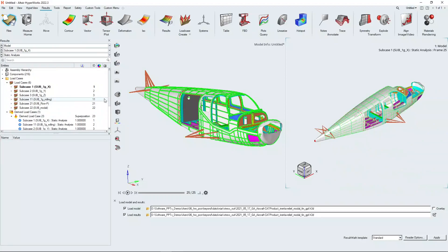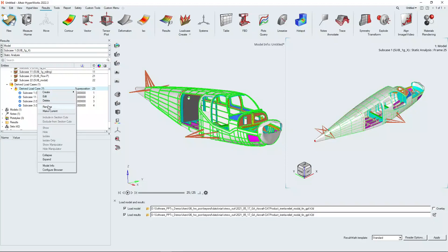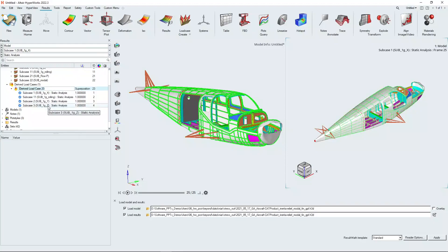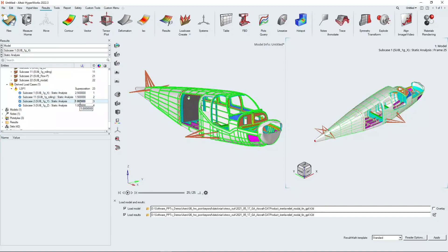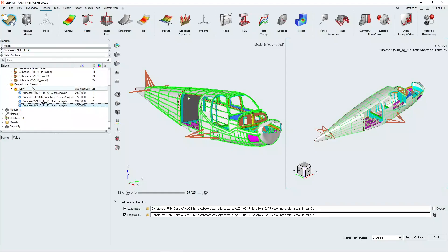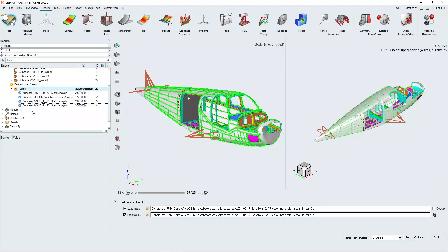Under the menu of derived load cases here, we're going to rename it to something simple for the purposes of this demonstration. We're going to apply some scale factors to each of the directions: 2.5g in x, 1.5 rolling g, 2g in y and 3.5g in z. And we're going to right click and make that derived load case now our current load case.